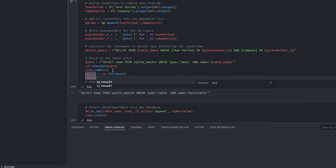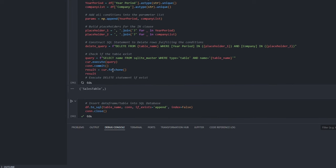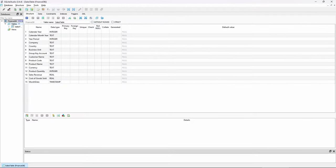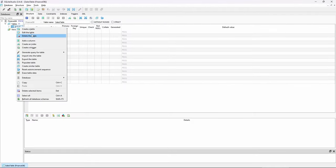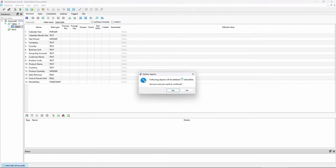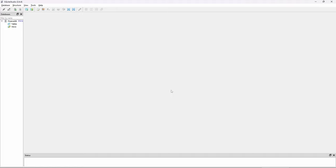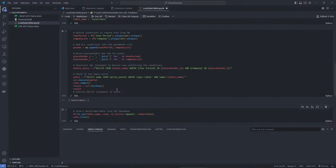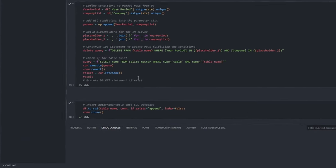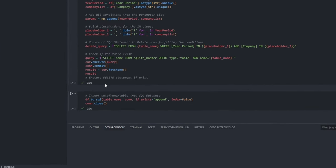Let us run the query to check for the table's existence. If the table is there, the query will return the table name. For demonstration, let me delete the table in SQLite Studio and run the check. The result will come back empty.